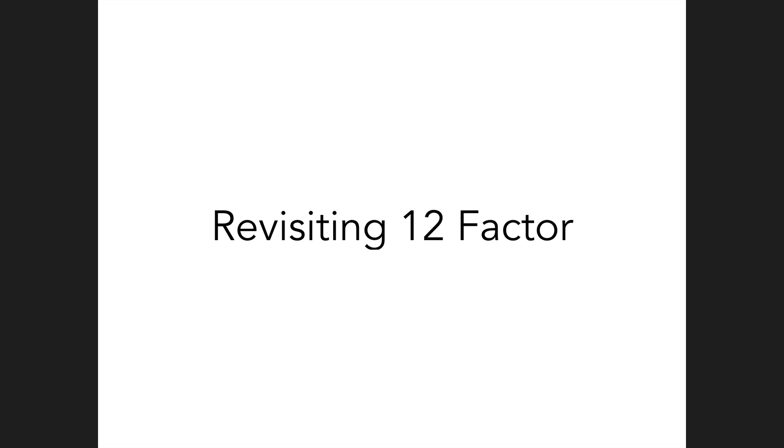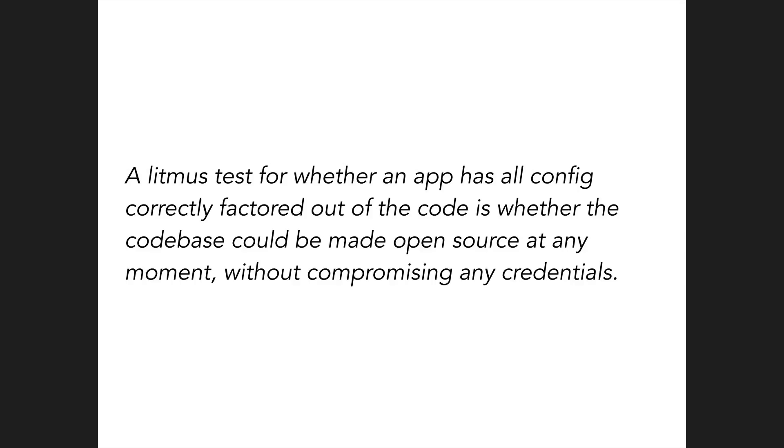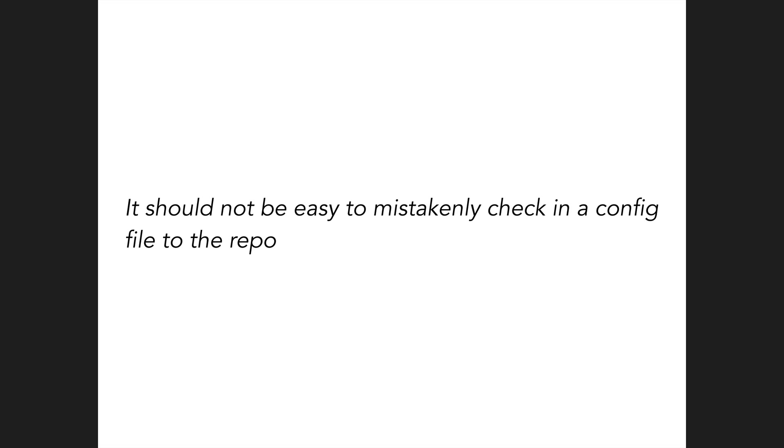So in conclusion, let's revisit some of the 12-factor principles for good configuration management. 12-factor requires strict separation of config from code. Yep, you can easily store your config in a separate repo from your code. Although I never do, it's possible. A litmus test is whether you could open source your app at any moment without compromising credentials. Yep, all secure settings are encrypted so that it can be open sourced at any time without compromising any credentials. It should not be easy to mistakenly check in a config file. Absolutely, a git commit hook will prevent this.